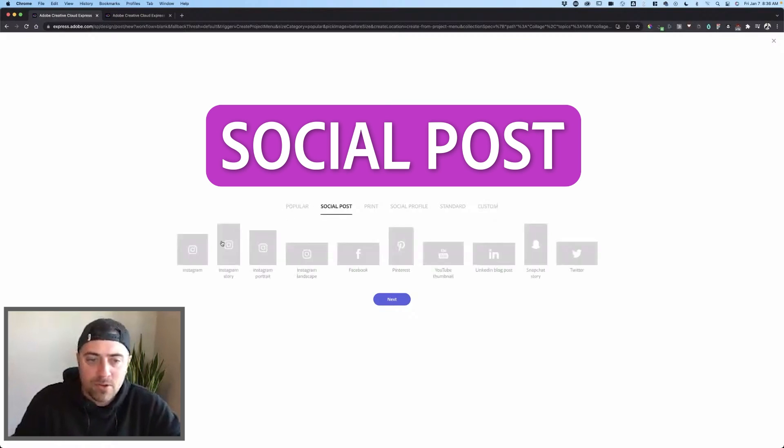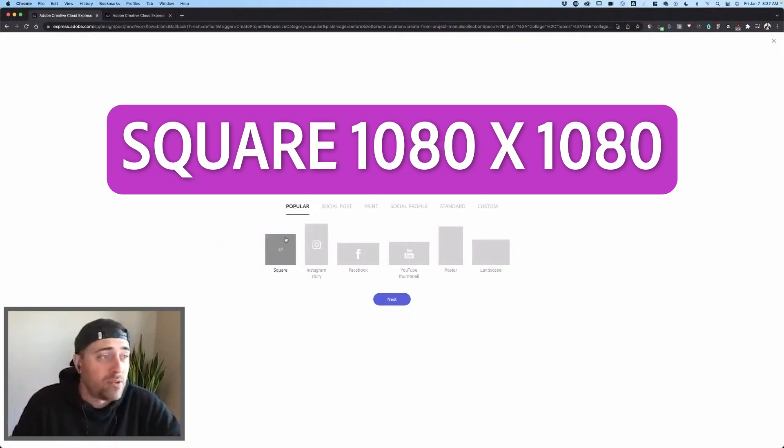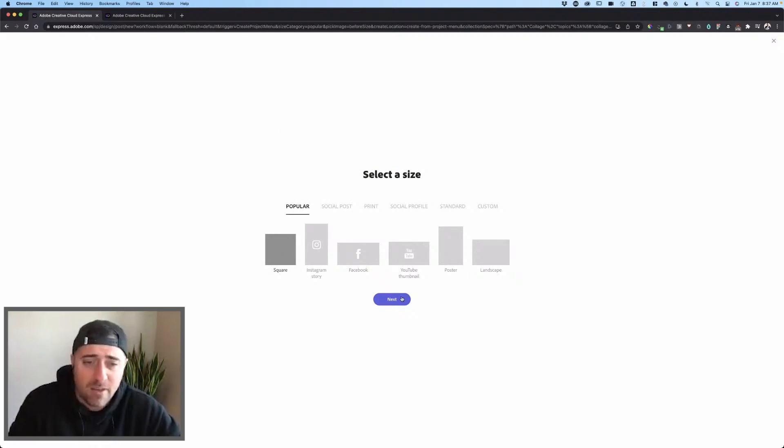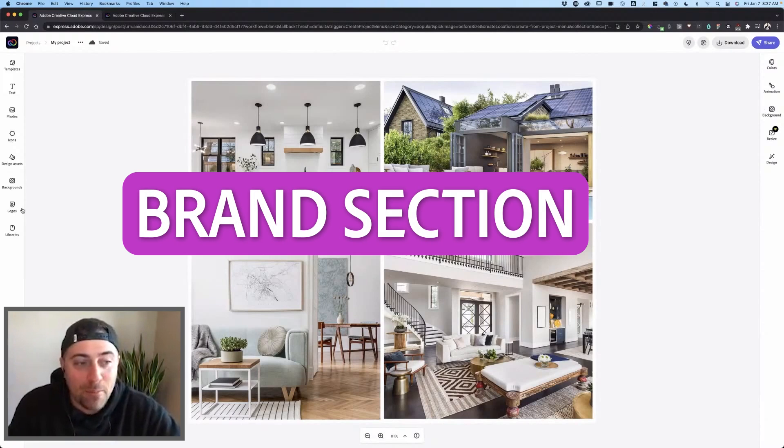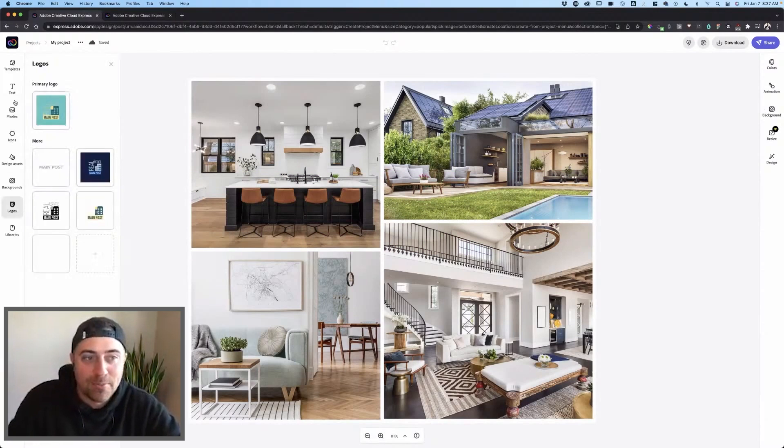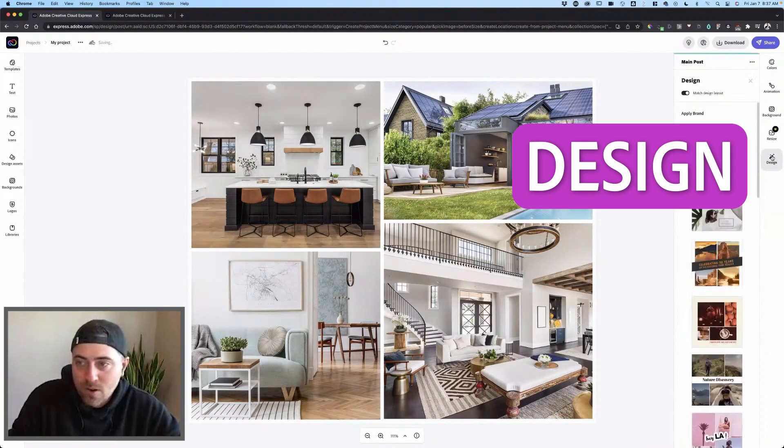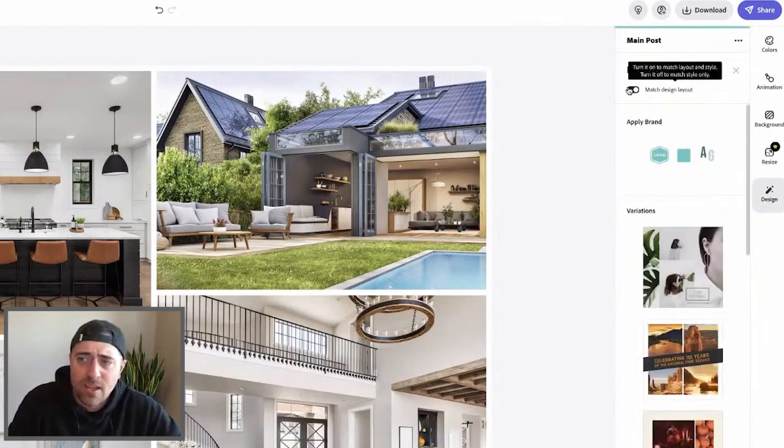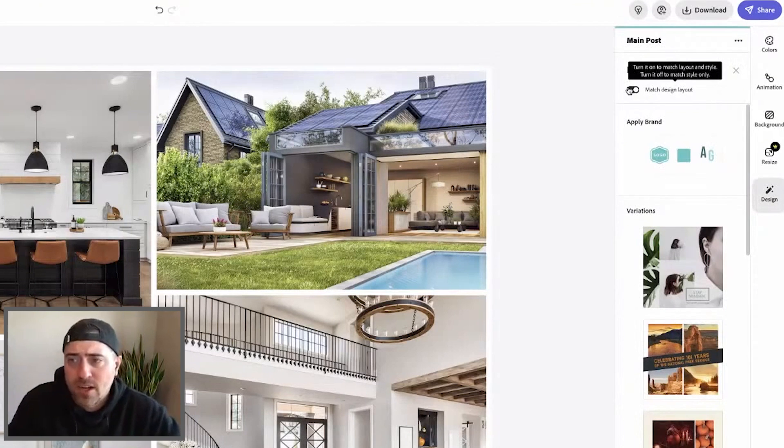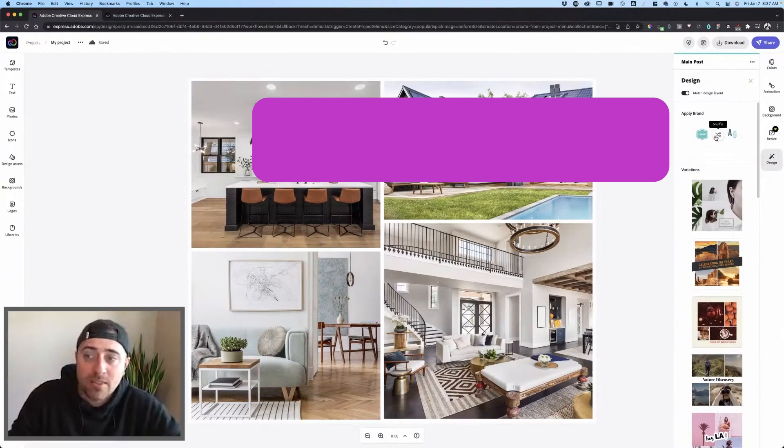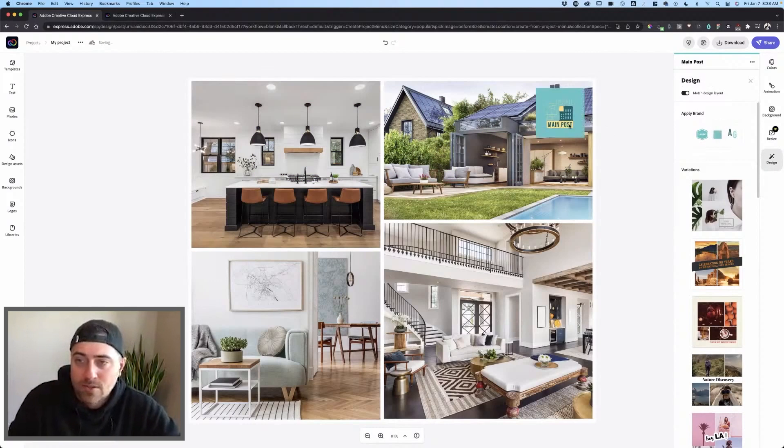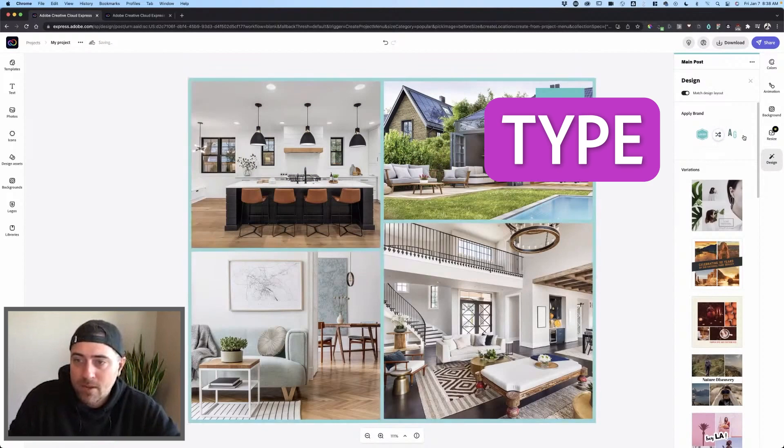Going in the social posts, I'm going to just choose a square post, like a 1080 by 1080. That's pretty default Facebook ad size and also just an Instagram post. We have the brand section right here. Super exciting. I'm going to click this magic wand design. And I have this option to turn it on to match your layout and style, turn it off to match style only. Click the apply brand button, and it's going to pull in my logos and my type as well.